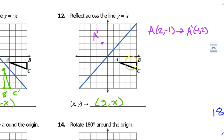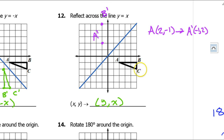I'm just going to do these verbally. B is the point 5 comma negative 1, so B prime will be negative 1 comma 5 — right here. And then C is 5 comma negative 2, so C prime is negative 2 comma 5 — right here. The image should look like this.